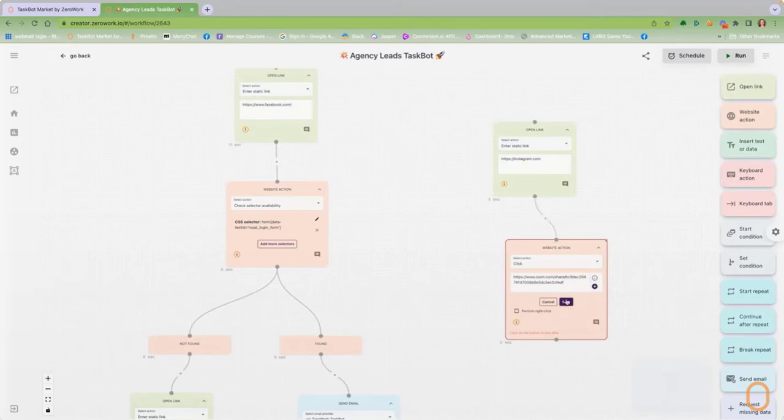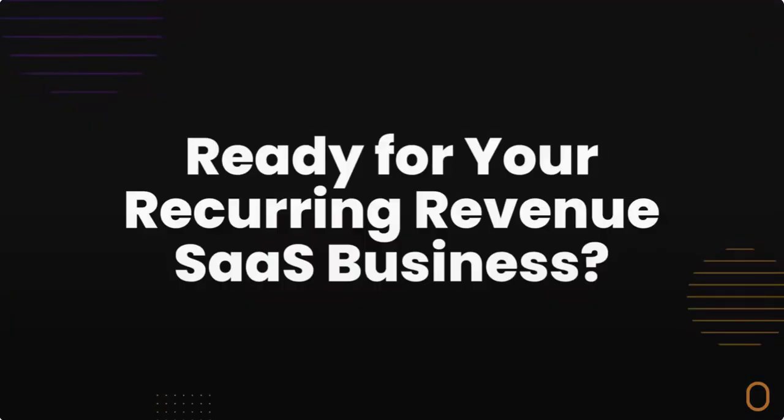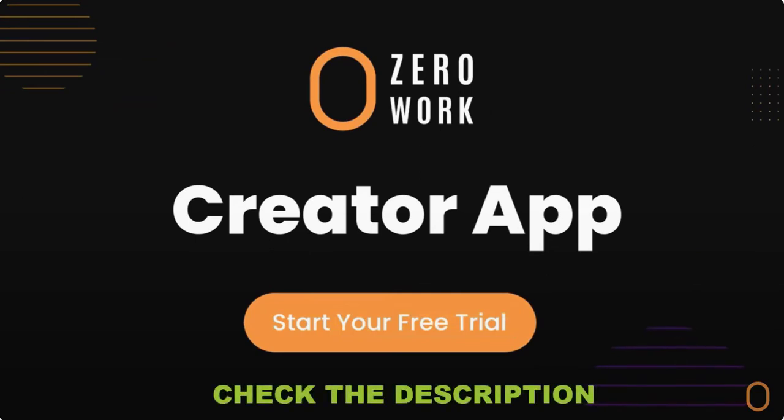What type of ZeroWork taskbot will you build and how much recurring revenue will you earn with your very own SaaS business? Join the ZeroWork taskbot creators and start your Creator App free trial today.